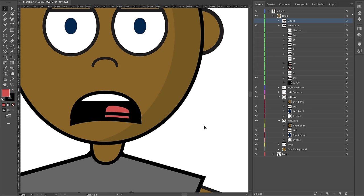The sad mouth has a little more of a downward turn to give your character extra expressiveness and dynamic range. By default, I think it's nice to have both a happy mouth and a sad mouth — you never know what situations your character is going to get into.